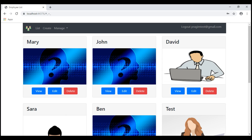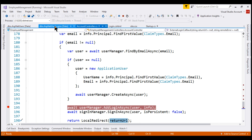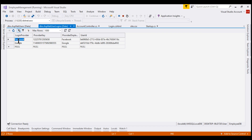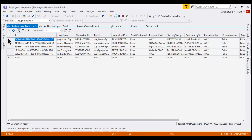I am now logged in using my Facebook account. If we take a look at the AspNetUserLogins table, notice we have a new login. The login provider is Facebook with a unique provider key, and the user ID ends with 116c. So this external login is linked to the local user account in the AspNetUsers table — that user ID also ends with 116c.